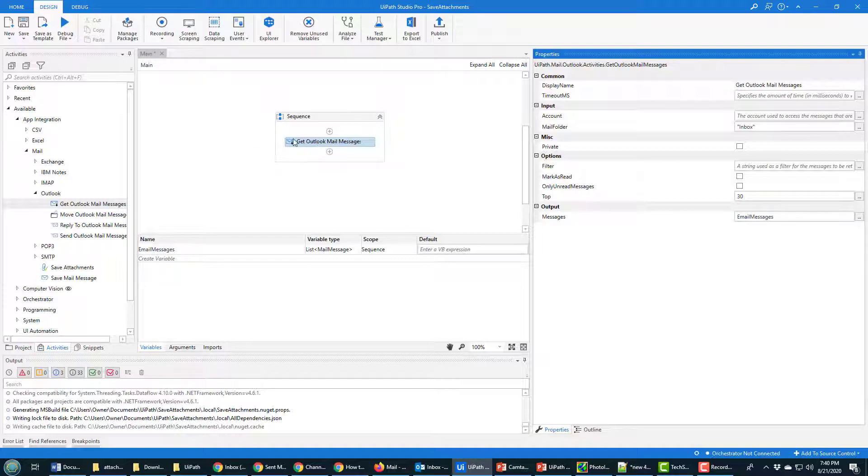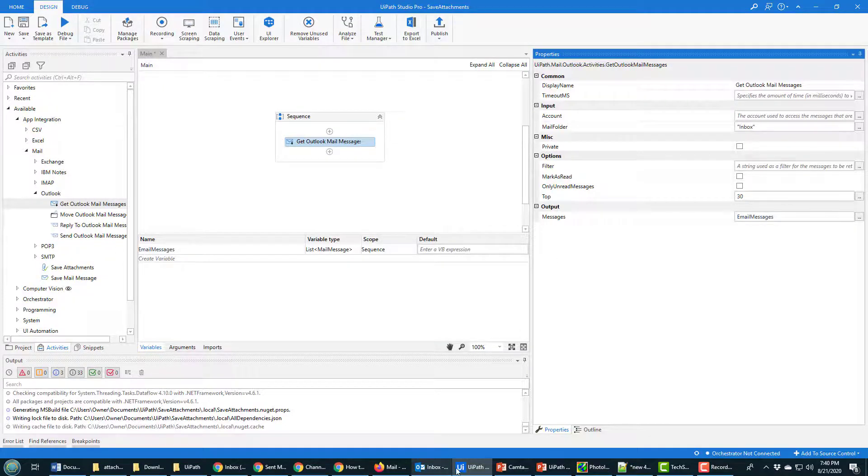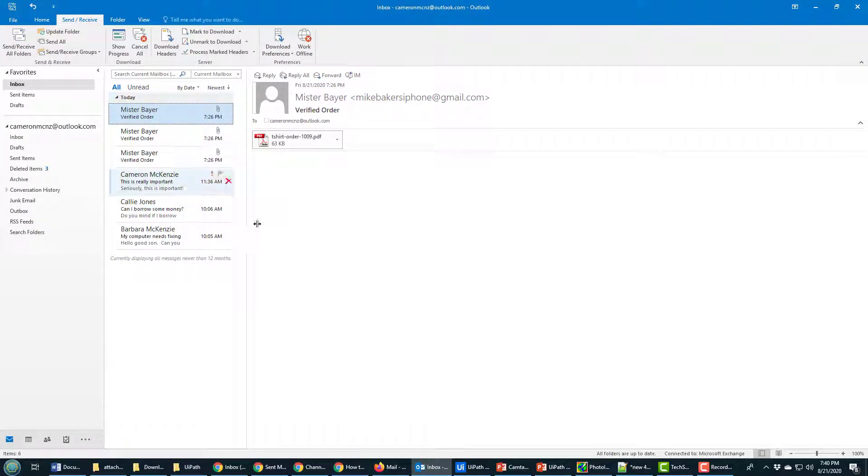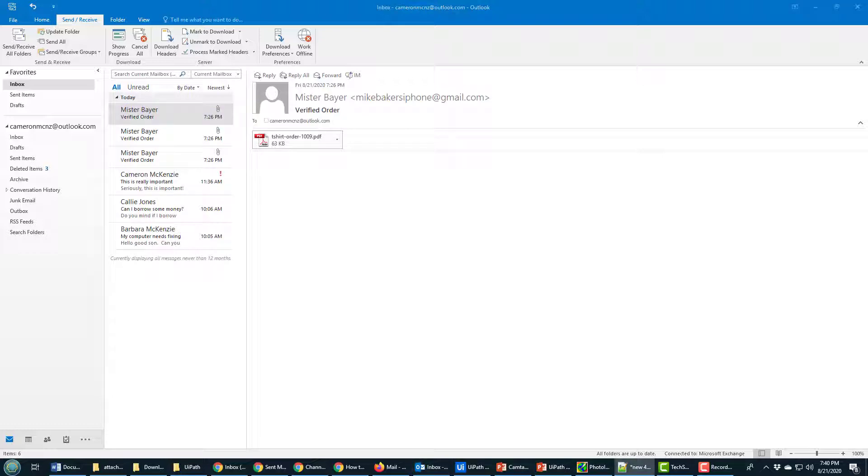So that's a pretty good start. This is going to read all of the emails inside of my local Outlook installation. It's going to store them all into this email messages variable. One problem I do have here is the fact that I've got one, two, three, four, five, six different emails but only three have attachments in them.